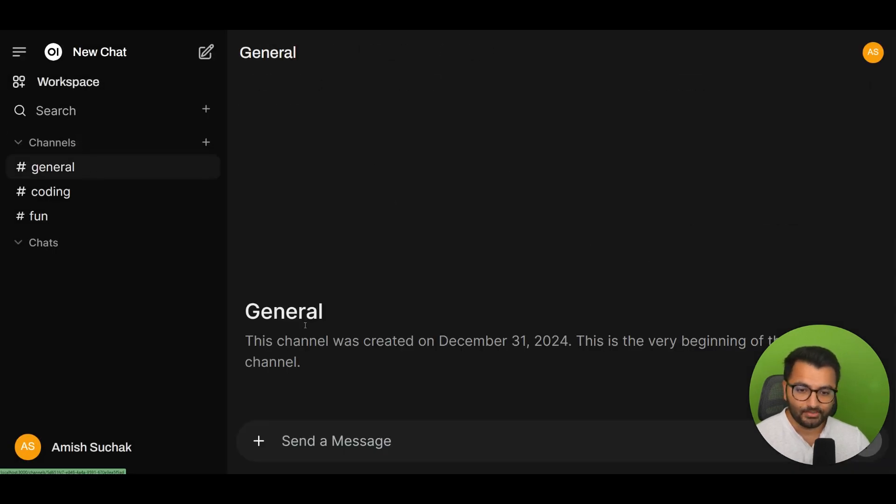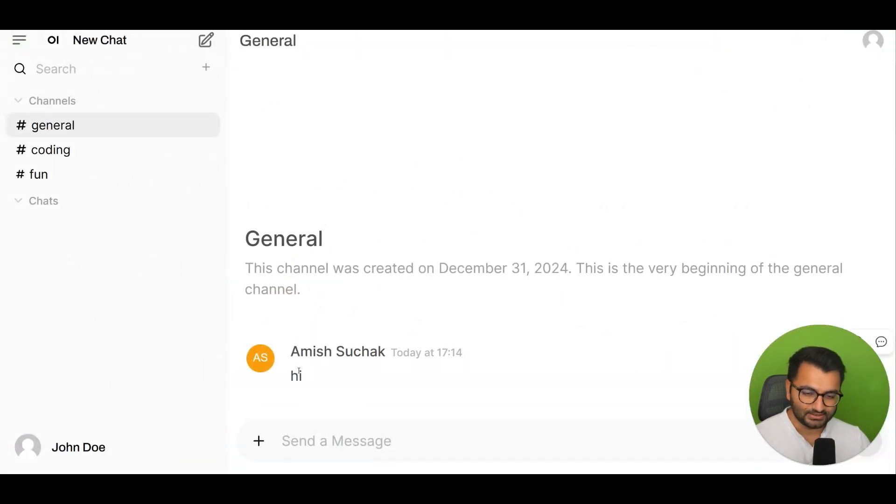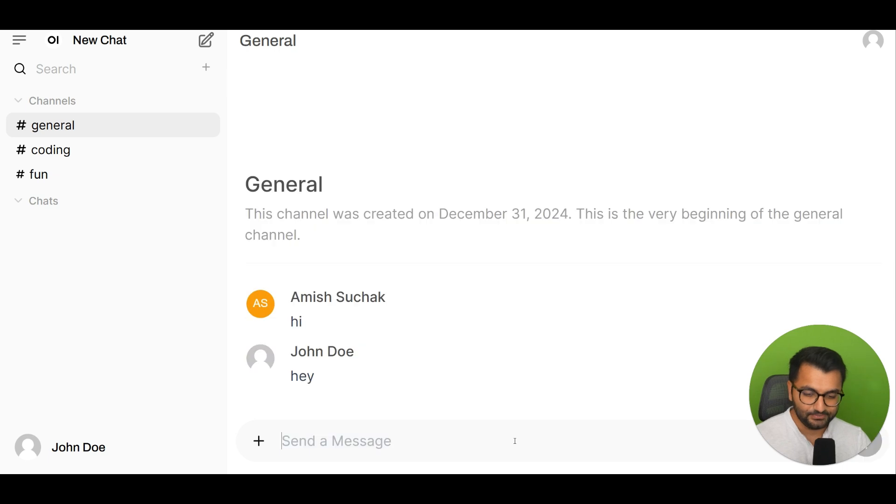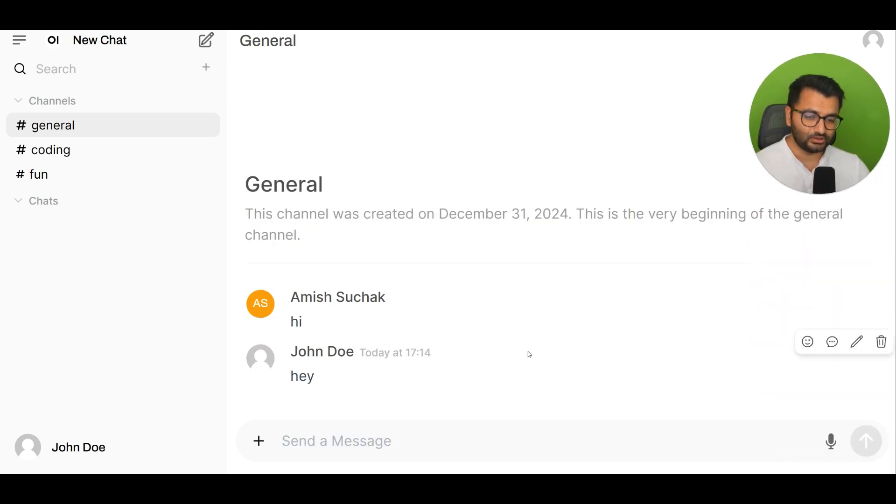On my main channel, for example, if I type in a message like 'hi' you'll see that John Doe is also able to see that message. John Doe can simply say 'hey' and you can see this is sort of like a Discord-style interface.